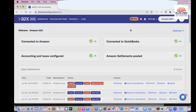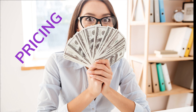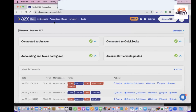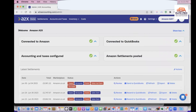What A2X actually does is it integrates your Amazon account with your QuickBooks account. If we go through this tool, the pricing starts — let's go through its pricing.